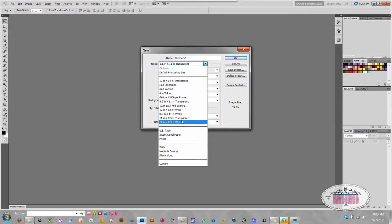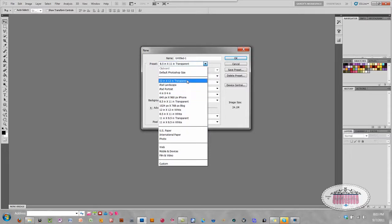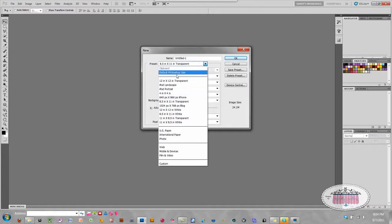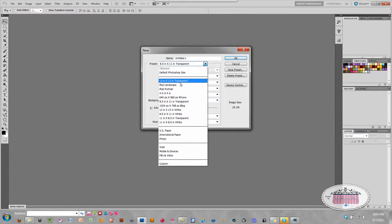So to set up a preset in here—and by the way, you can name them whatever you like—let's set up a new preset. I don't have any 5 by 7 in here, so let's set up a 5 by 7.